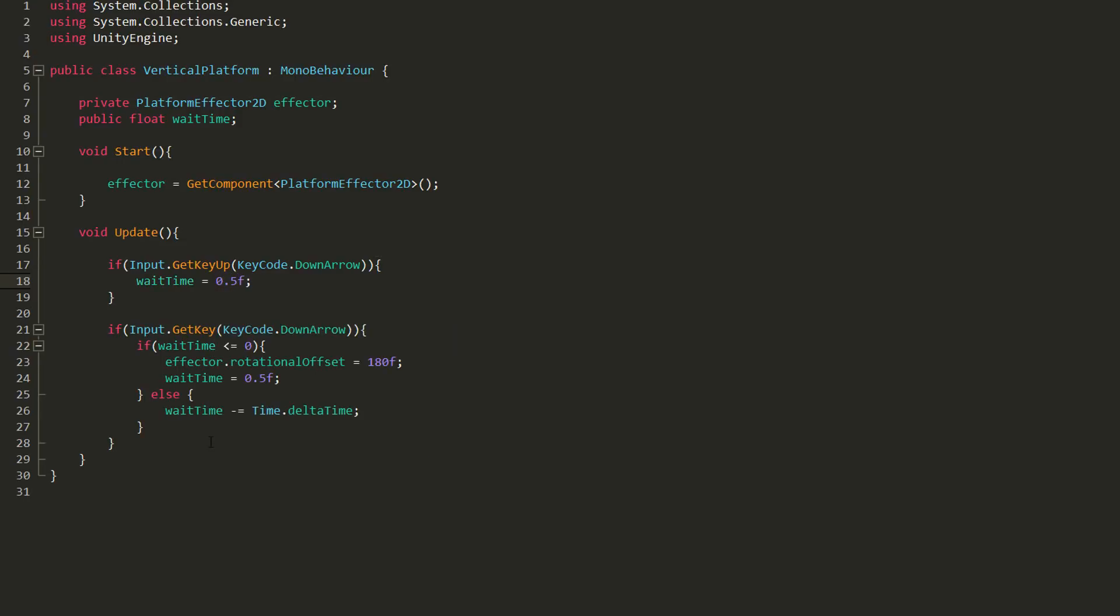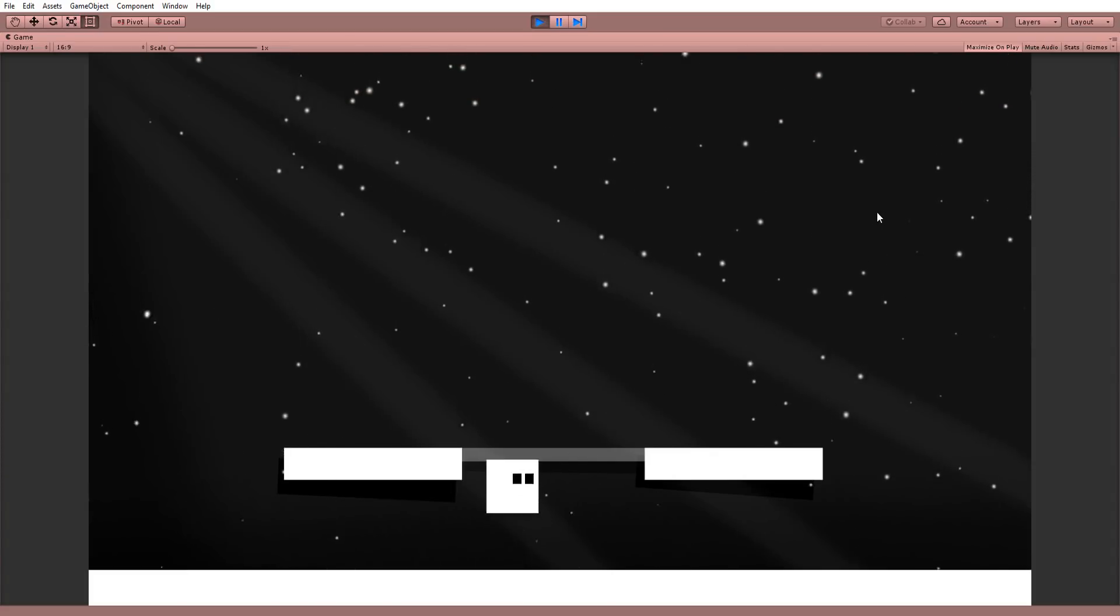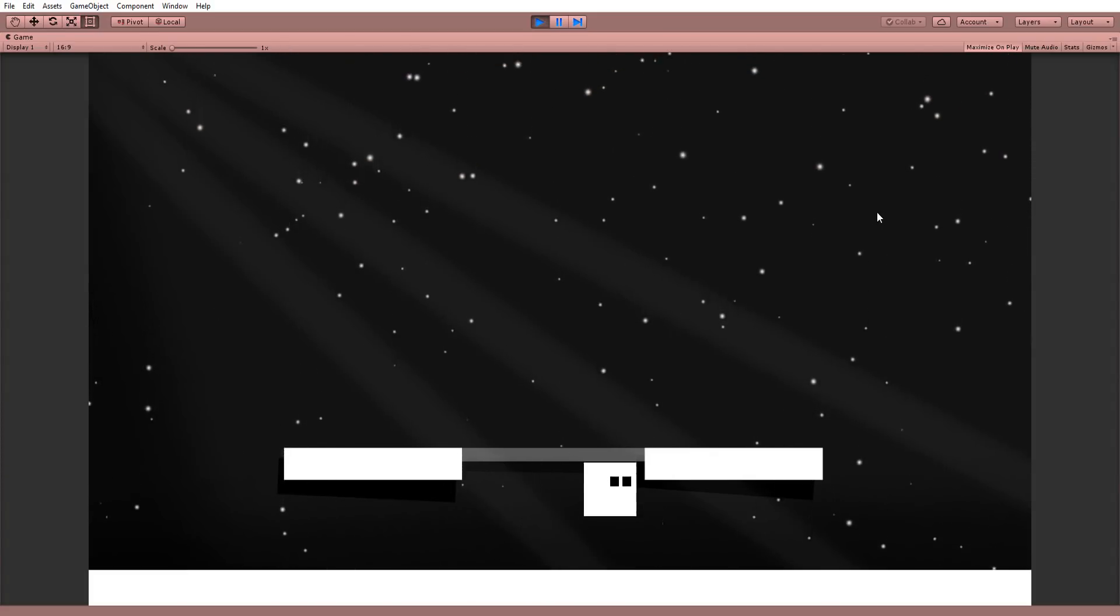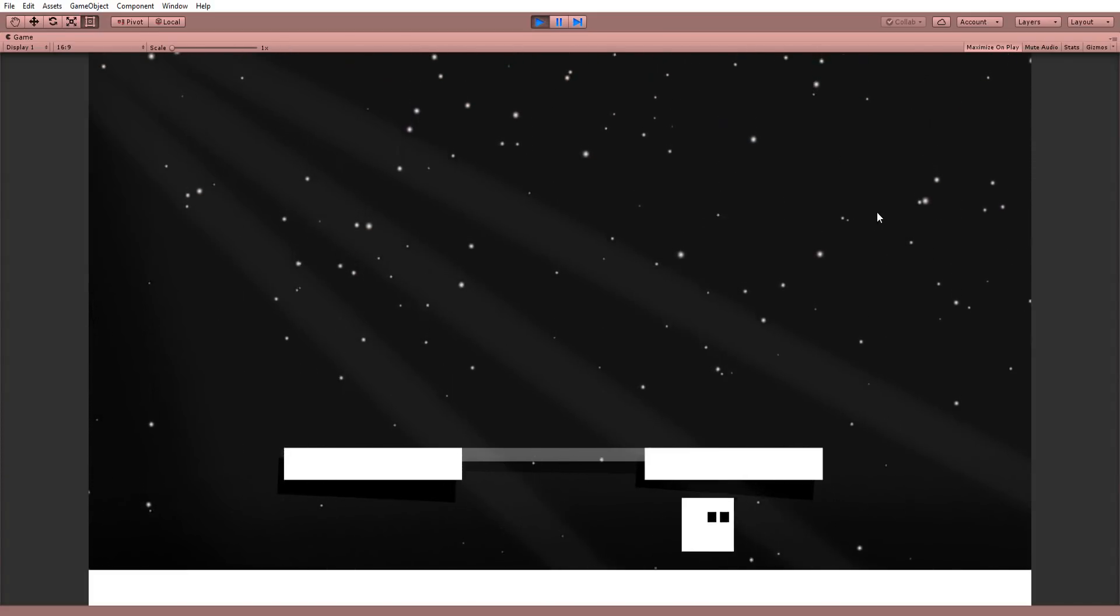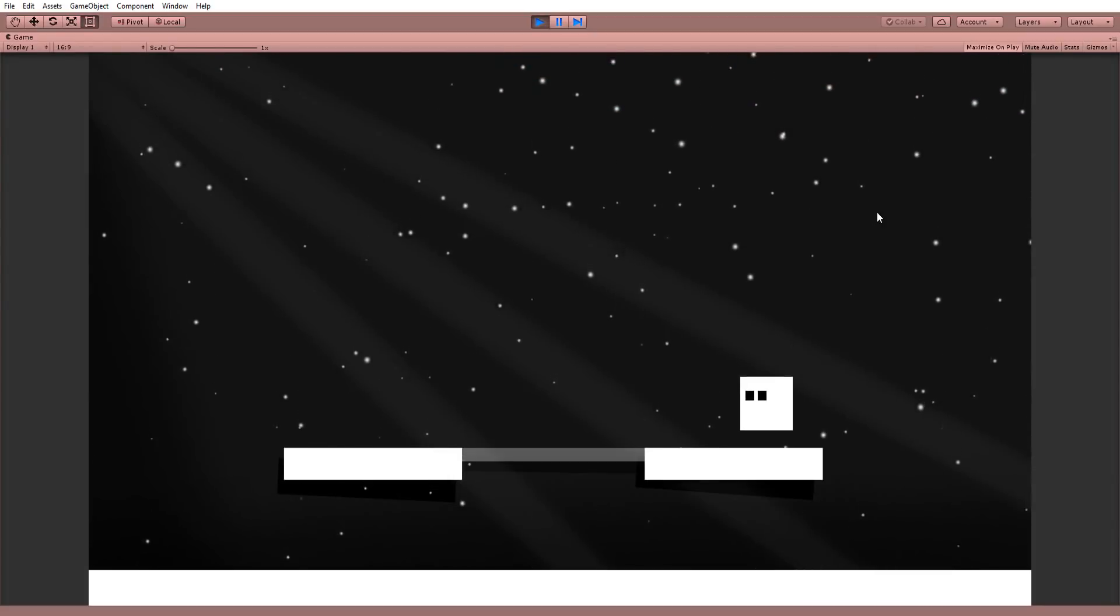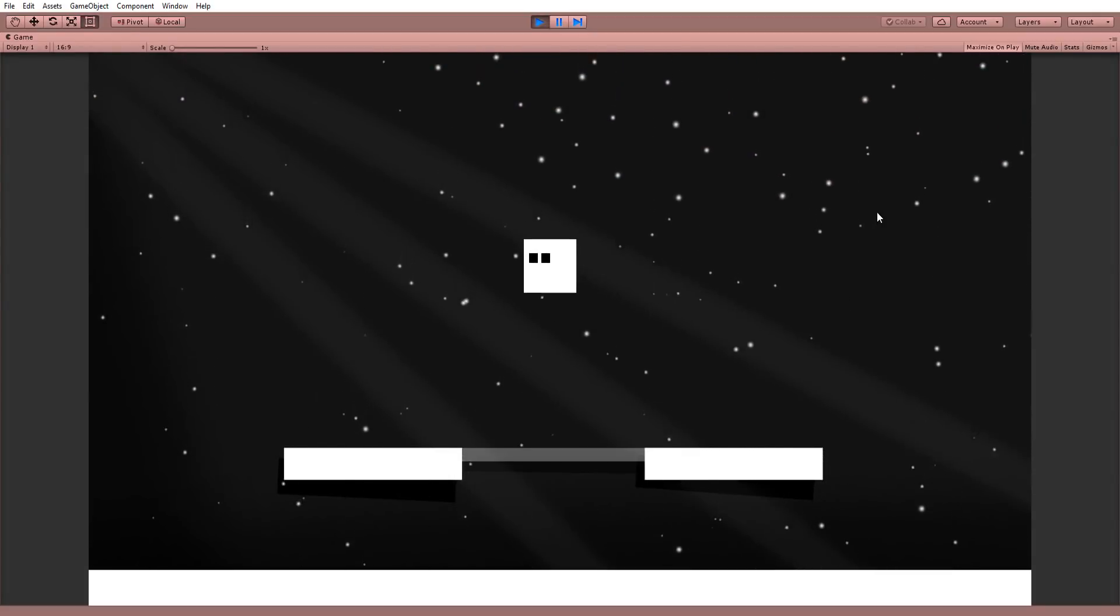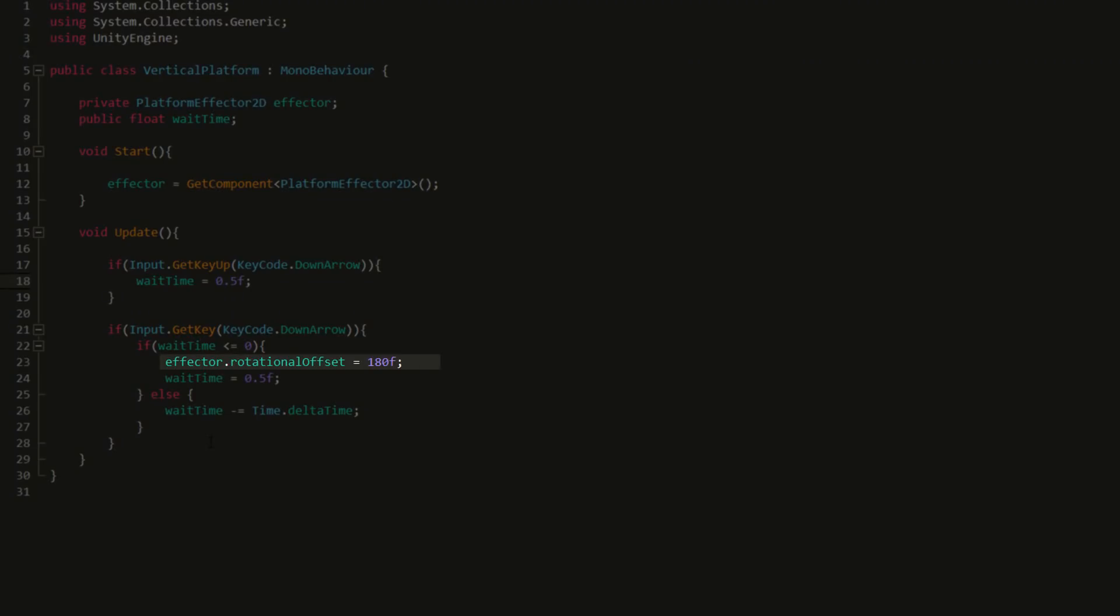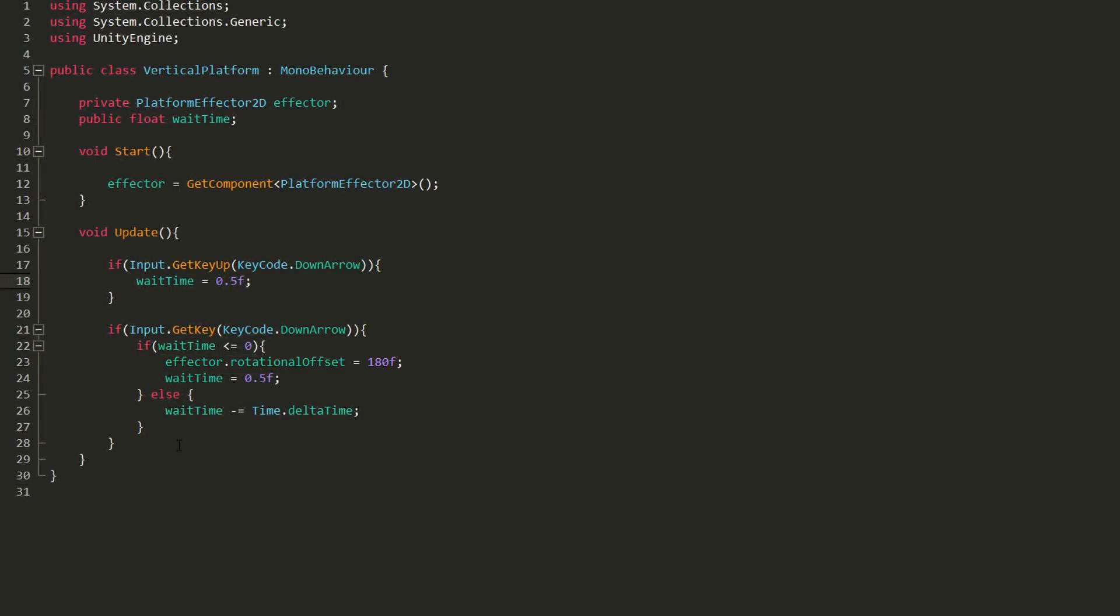However, if we leave things like this, our player will find himself banging his head against the platform once more, because collisions will only be detected below due to the new rotational offset of 180 degrees. The easy fix is checking when we hit our jump key, which in my case is the up arrow, and setting the rotational offset back to zero.